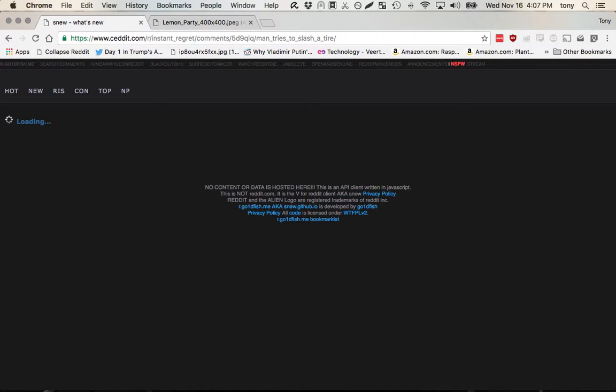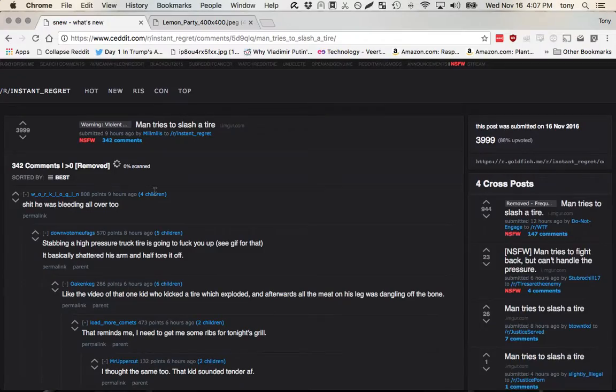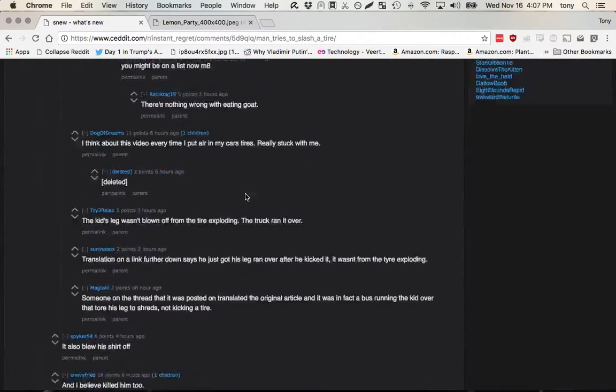It'll take a minute to load, and what you can do then is you can scroll down and anything that's in red is deleted content. So if I scroll down here...